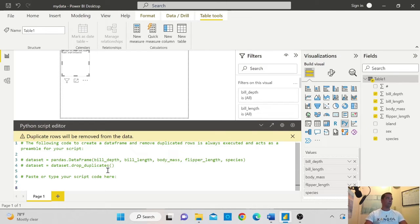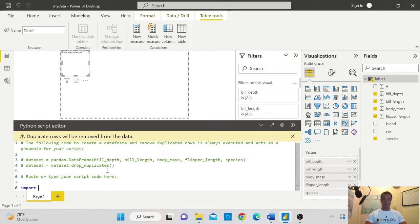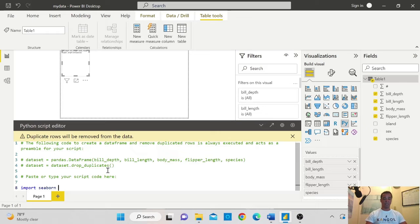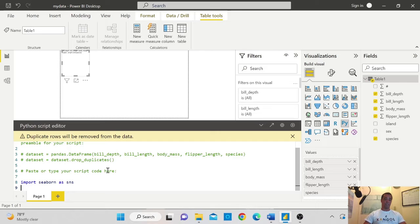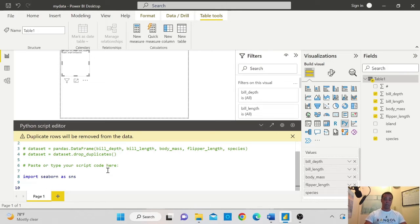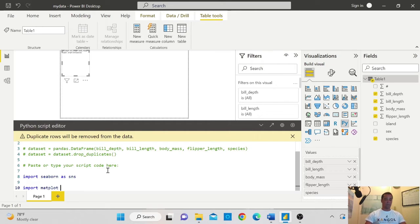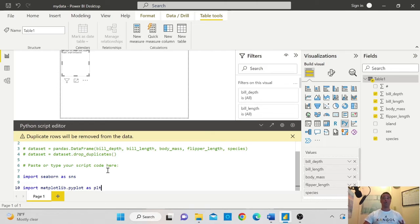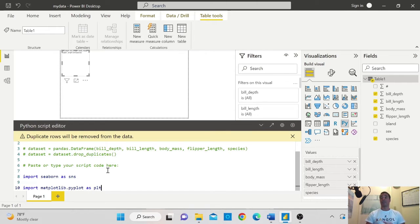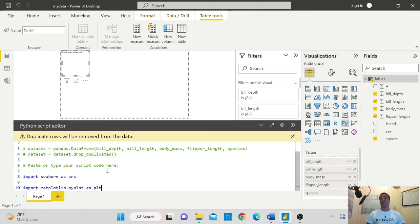So I will type import seaborn and I will call it as SNS. And the second library that I really need, and you will always need it, is matplotlib, so I will import matplotlib.pyplot as plt. Those are the two main libraries you will always need to import when using Python to do some nice visualization.